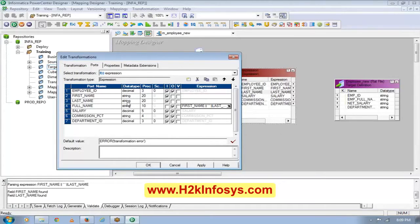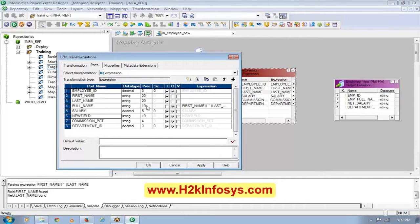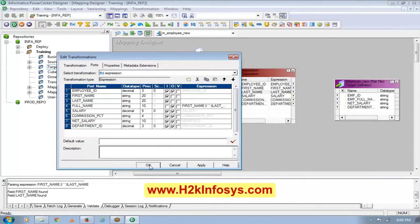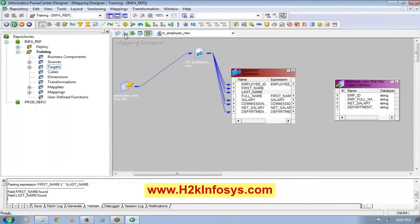Now for salary, I will create another port — this is called a port — which is called my net salary. For net salary calculation, this port has to be decimal, otherwise it will not work. Let me go ahead and change it. Since I did that change, I have to change it everywhere.